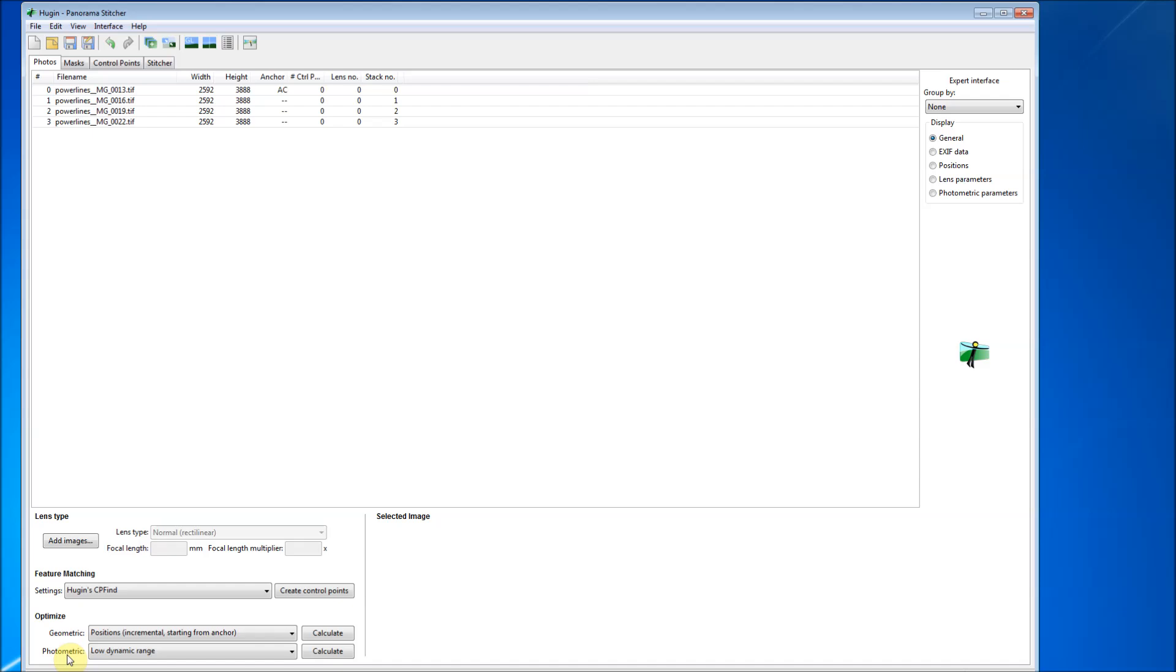And the optimize is geometric positions, incremental starting from the anchor image. And we're going to be using low dynamic range. So now that you have that in there, the next thing I'm going to do is go to the masks tab.